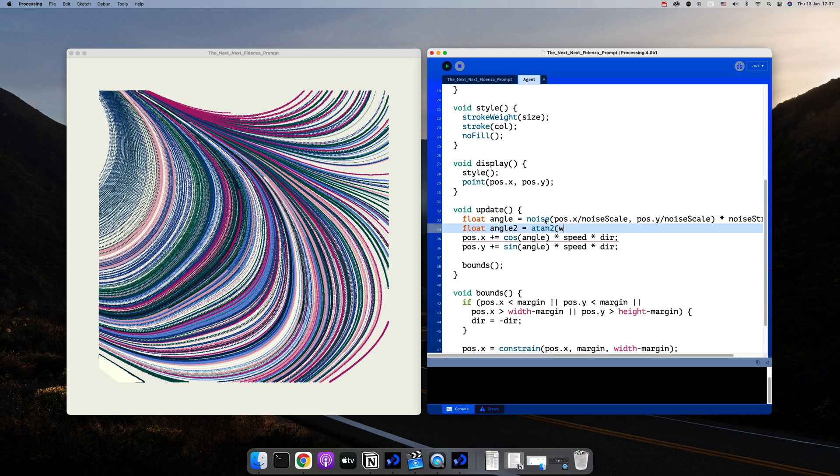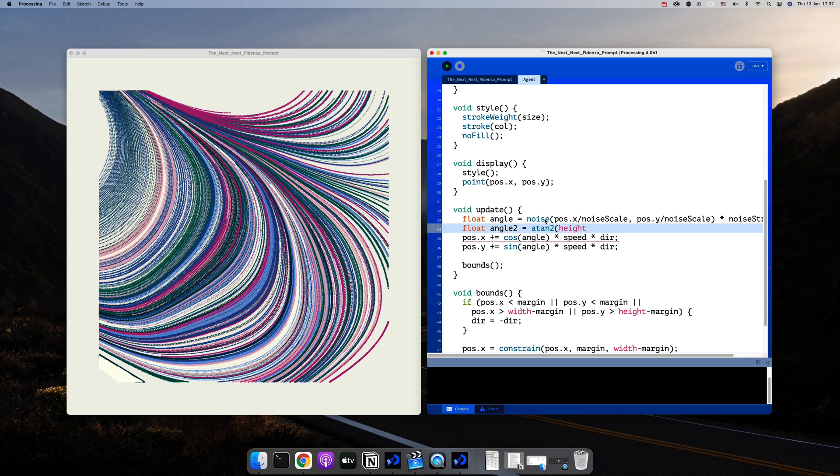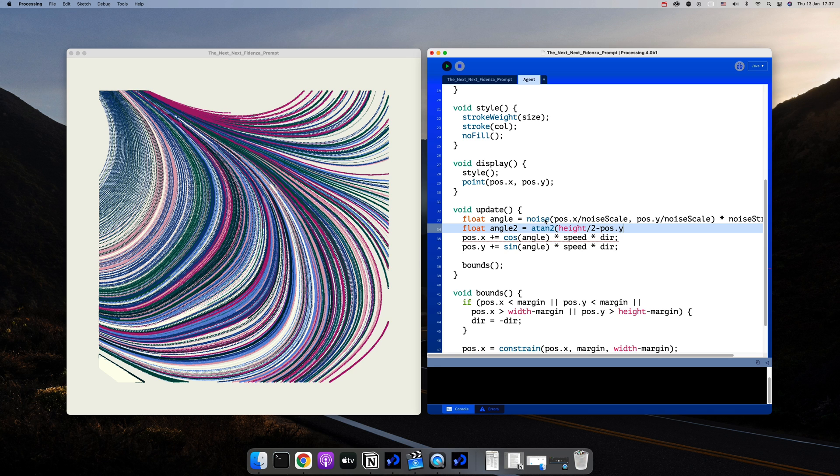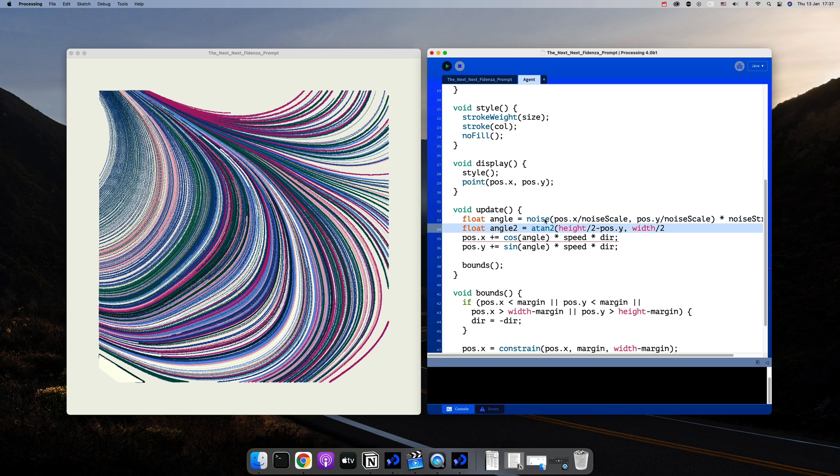And the way you can get the angle is using the inverse of tangent. In processing that is atan2 or that's what the method is called. There is an atan also, but it's more limited and takes in one argument, so atan2 is your go-to.